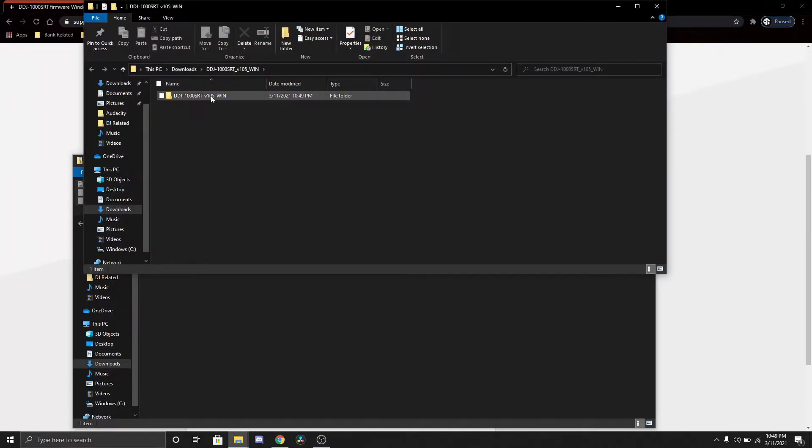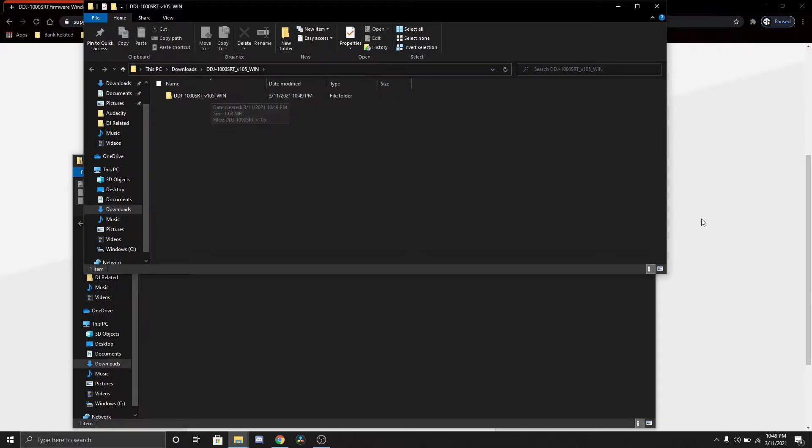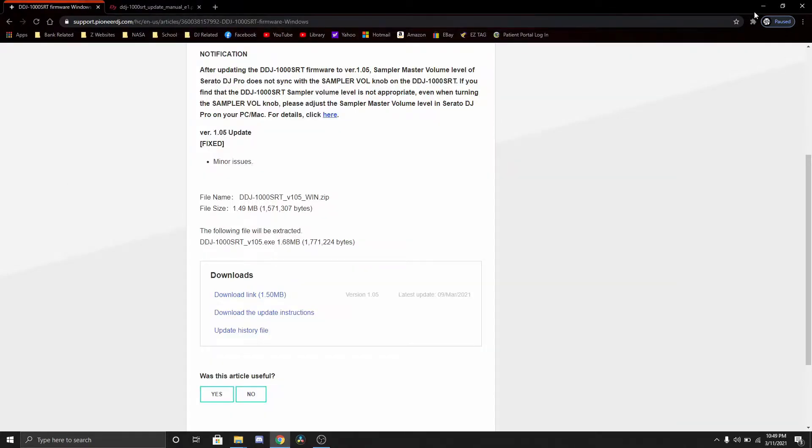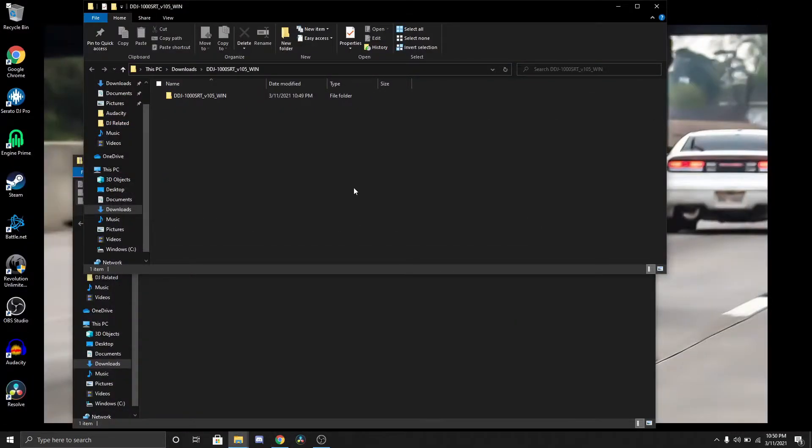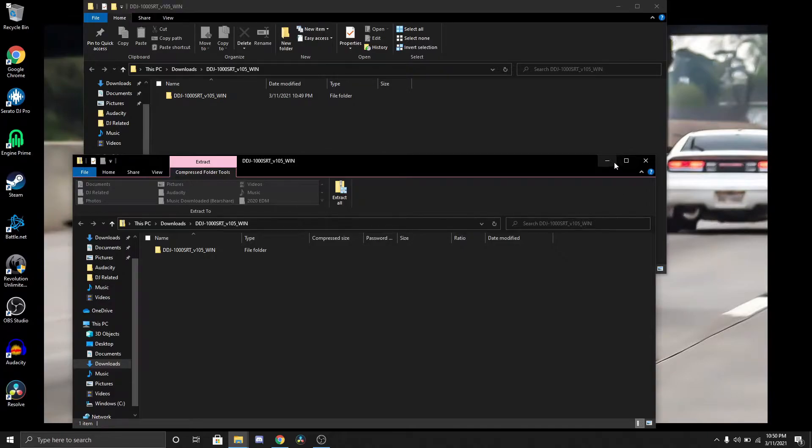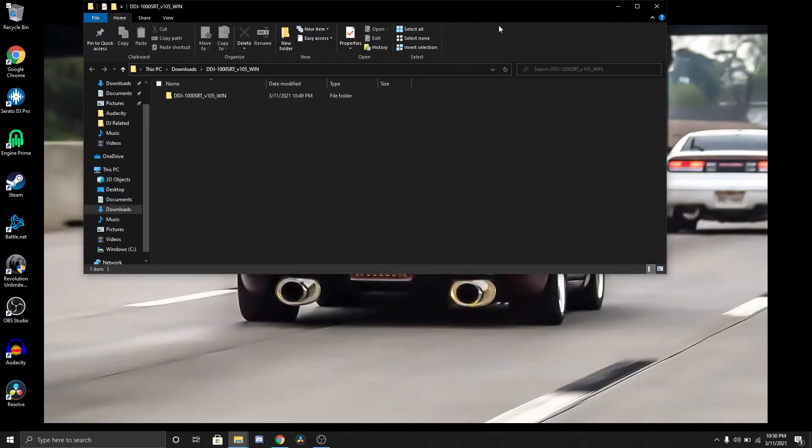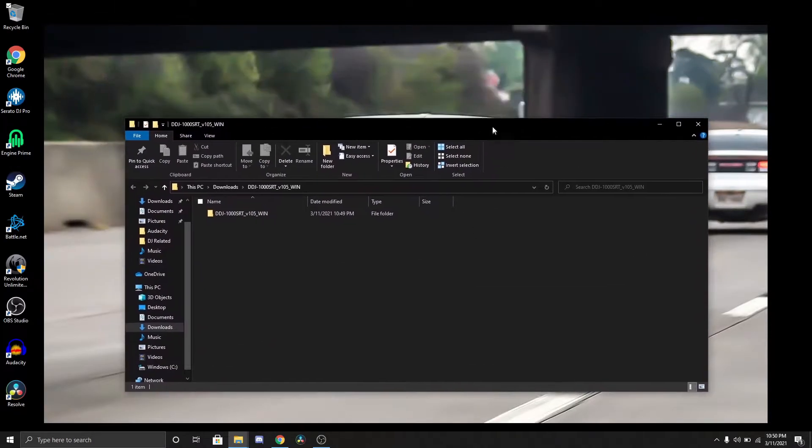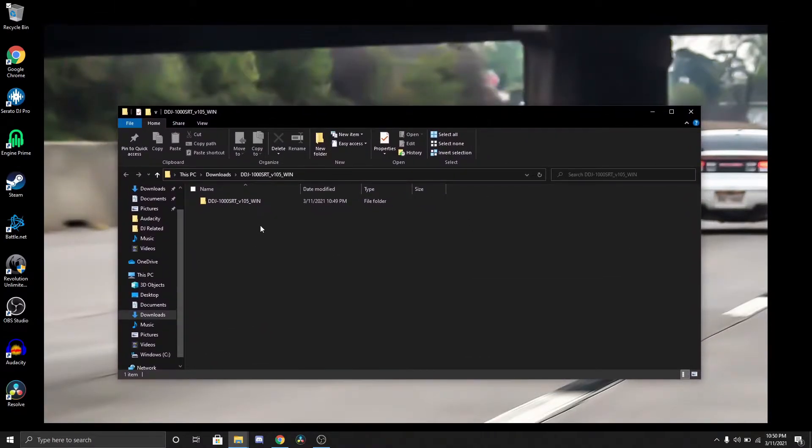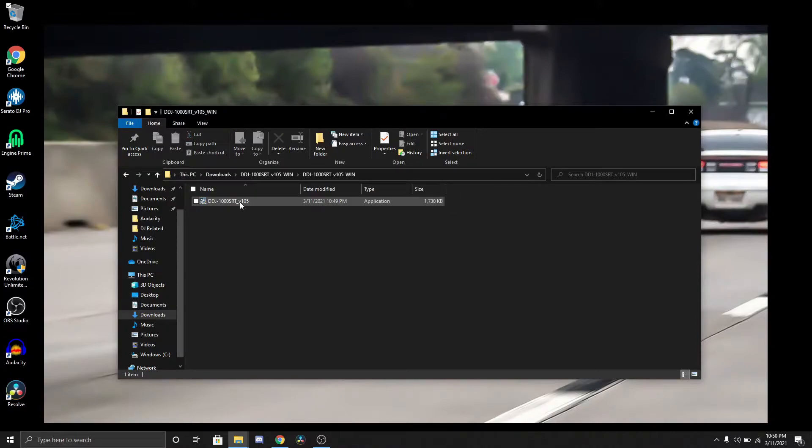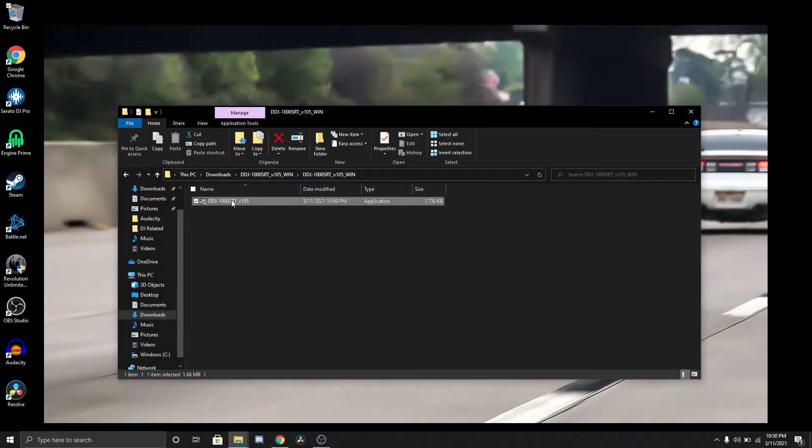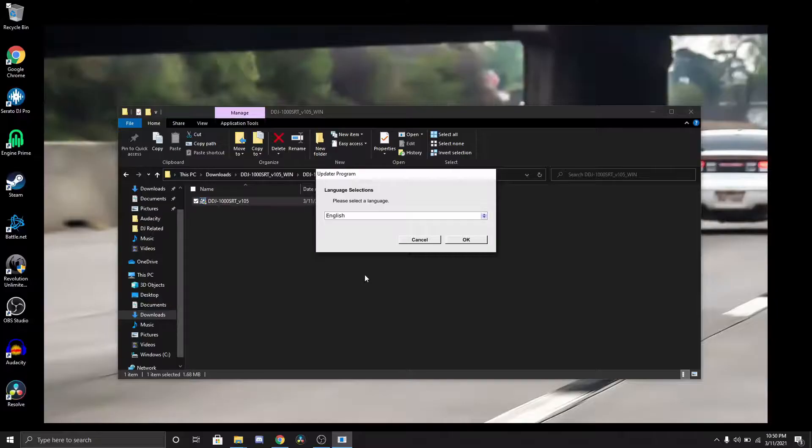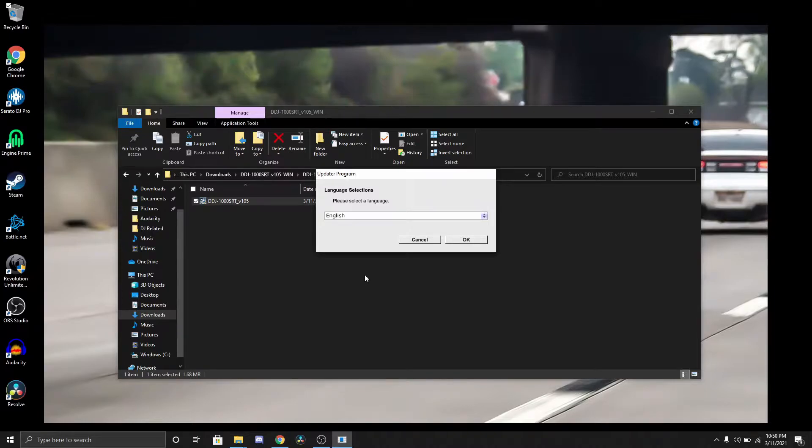It's already downloaded, go ahead and click on it. I normally go ahead and click extract all, extract. There it is, you can minimize that. I'm going to click on this.